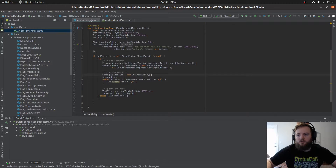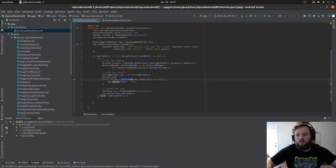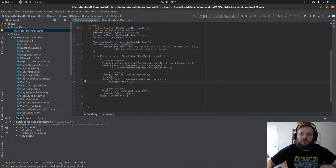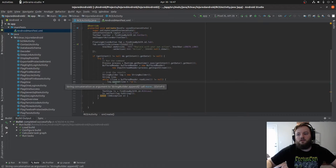The string builder is logging the command result line by line with a buffered reader. And the log is appending — the string builder is appending each line.